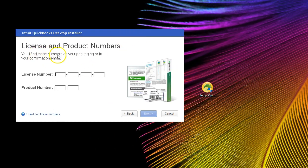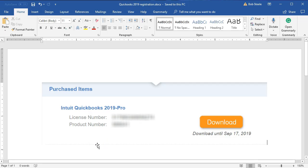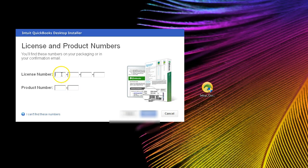Now we're going to have to enter the license and product codes. If we downloaded it from Intuit, we should have received them during the download — we'll need to have kept those. If we purchased QuickBooks from a store on CD or similar format, the codes will be included in the packaging. We need both the license number and the product number to finish the installation process. We'll enter those here and then push forward.